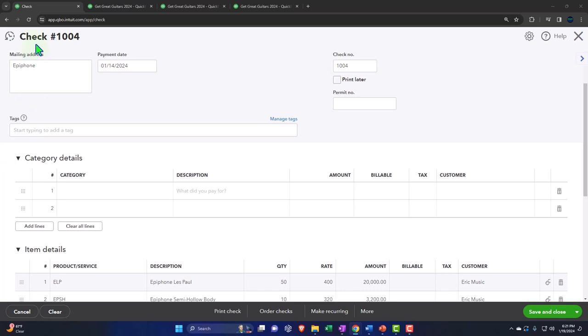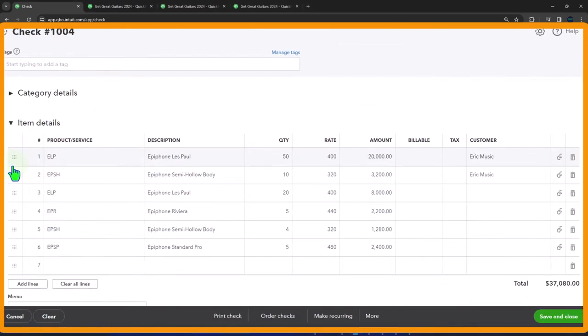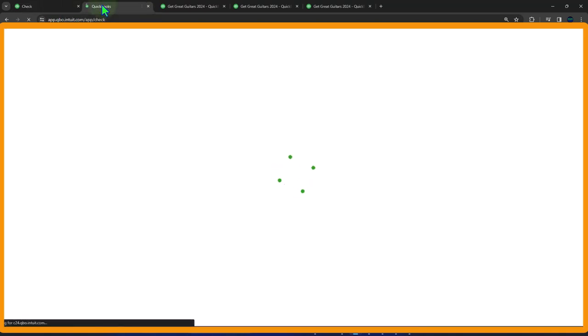The check form decreases the checking account, and the other side goes to inventory — tracking both the dollar amount and units in the inventory subledger. Using items rather than categories ensures that purchasing inventory increases the inventory account in dollar amount and tracks units of inventory. Let me duplicate this tab to get a recap and review how the items drive the account coding.